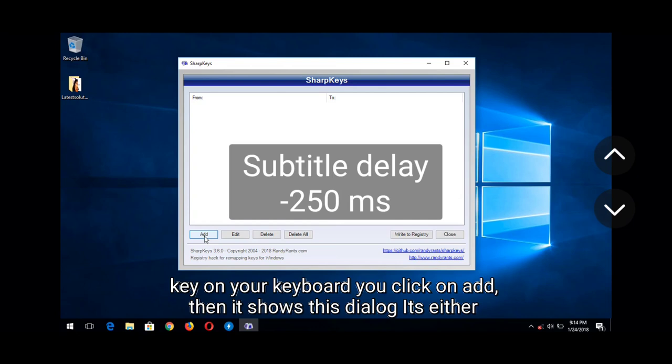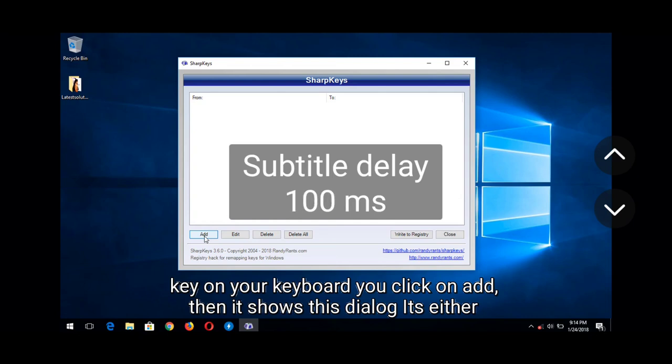But if the subtitle is behind the audio — that is, behind what is being said — you need to press the up arrow key to bring it forward and make the subtitle faster.